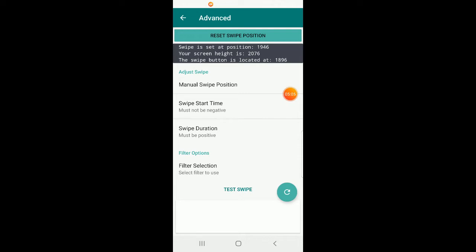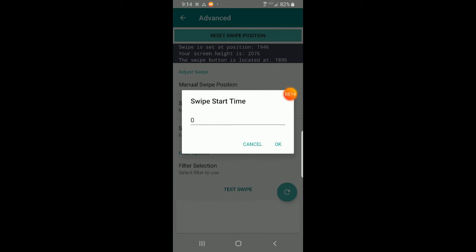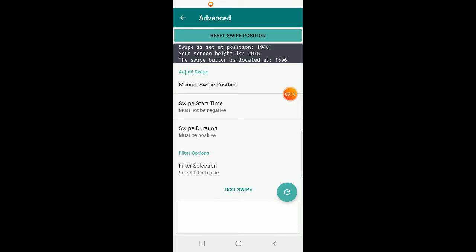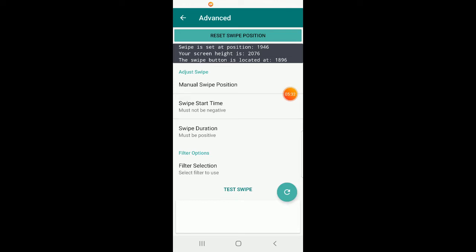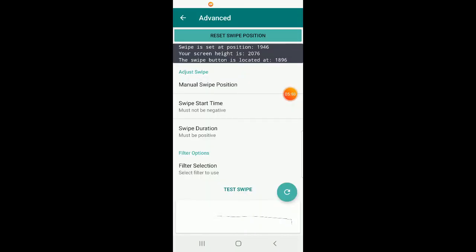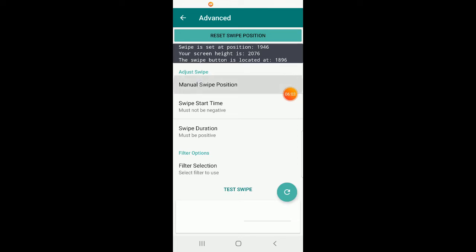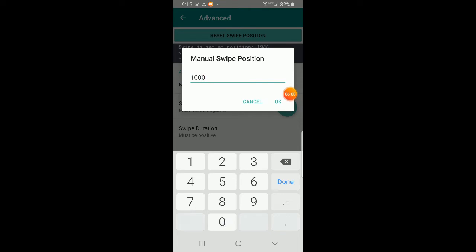Swipe start time is something you can adjust. The default is zero, meaning the swipe gesture starts instantly when called. Testing swipe with the default value of zero, we can see it happens immediately, going from right to left — and we see the line draw across the screen, which is exactly what you want to happen on the swipe button.